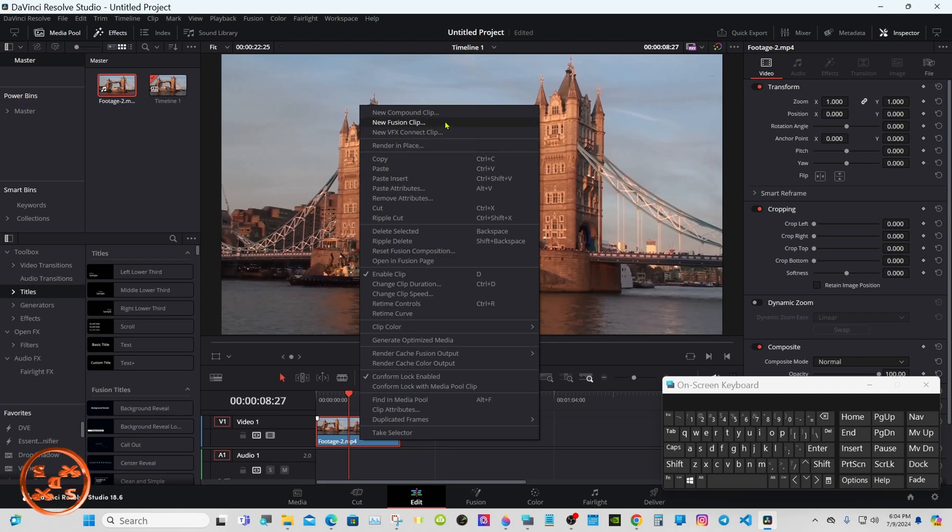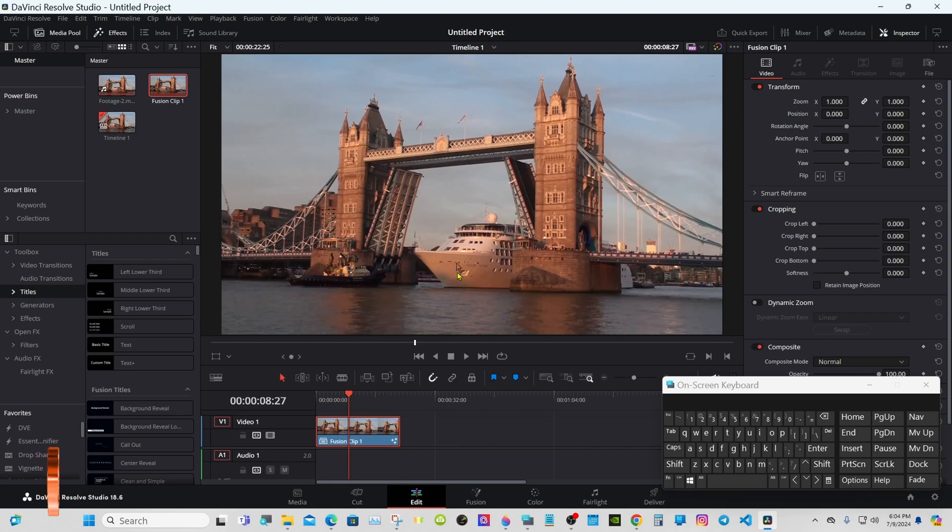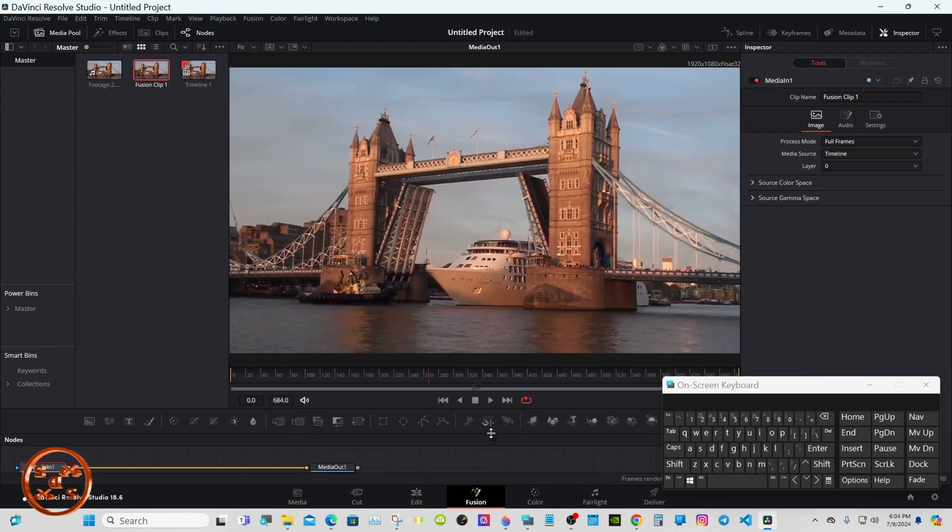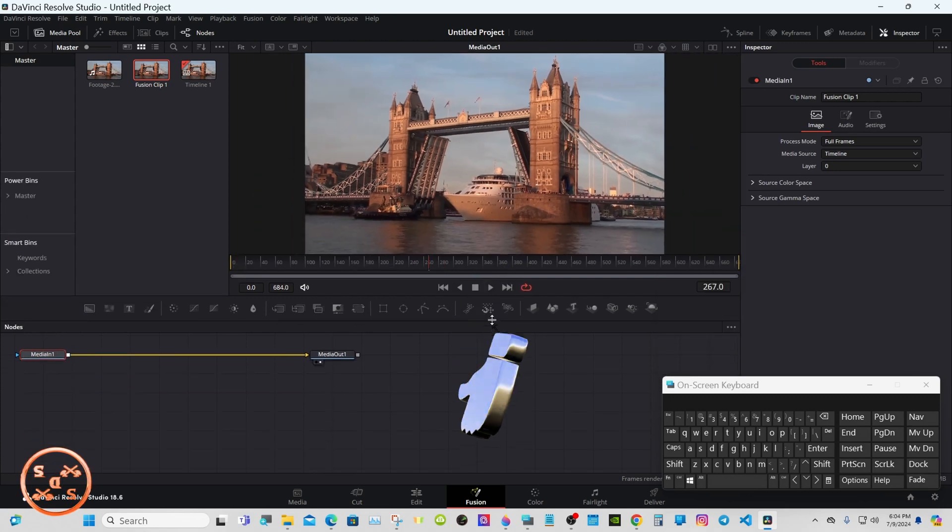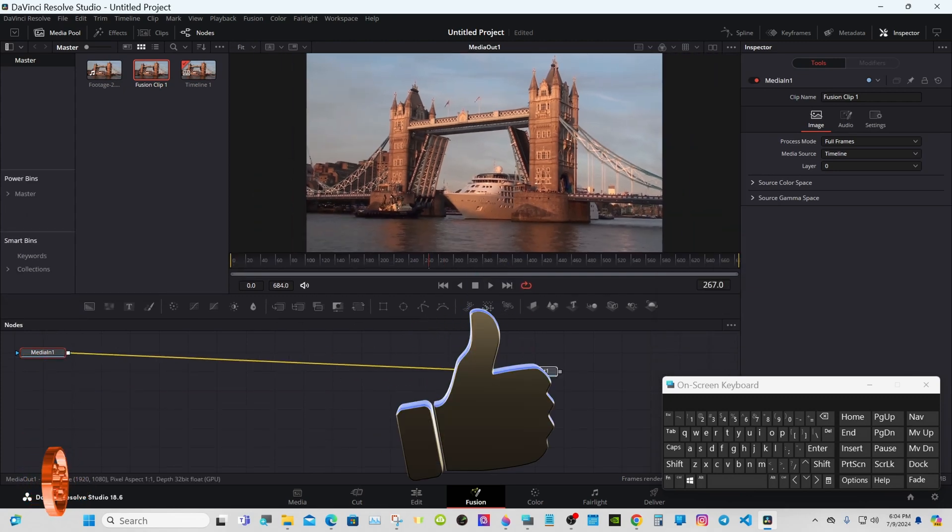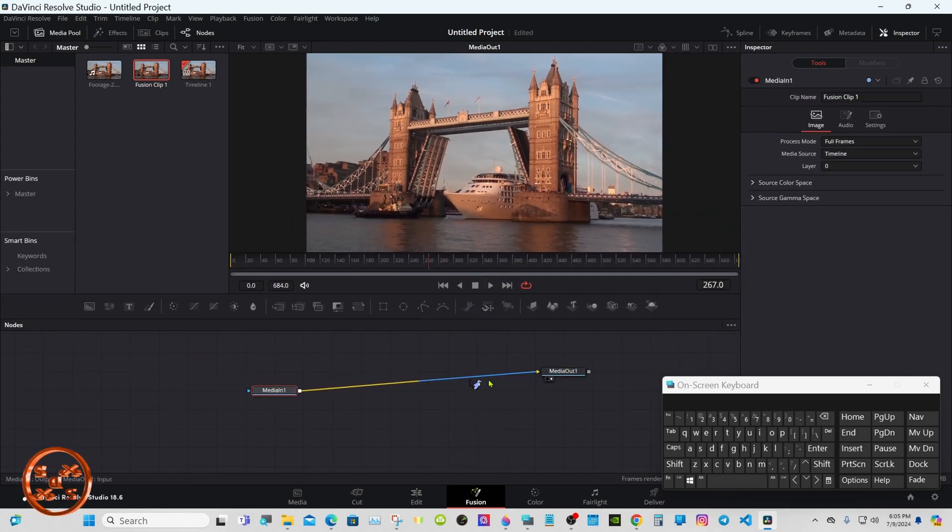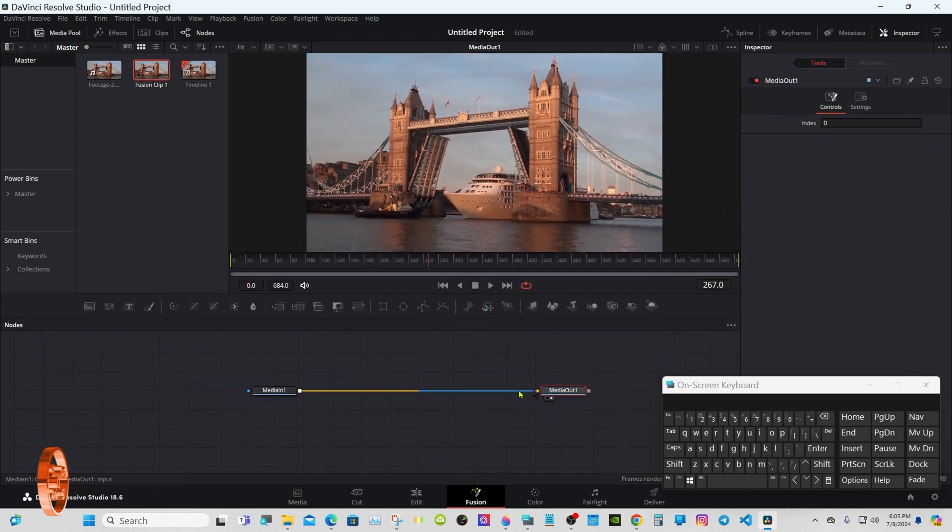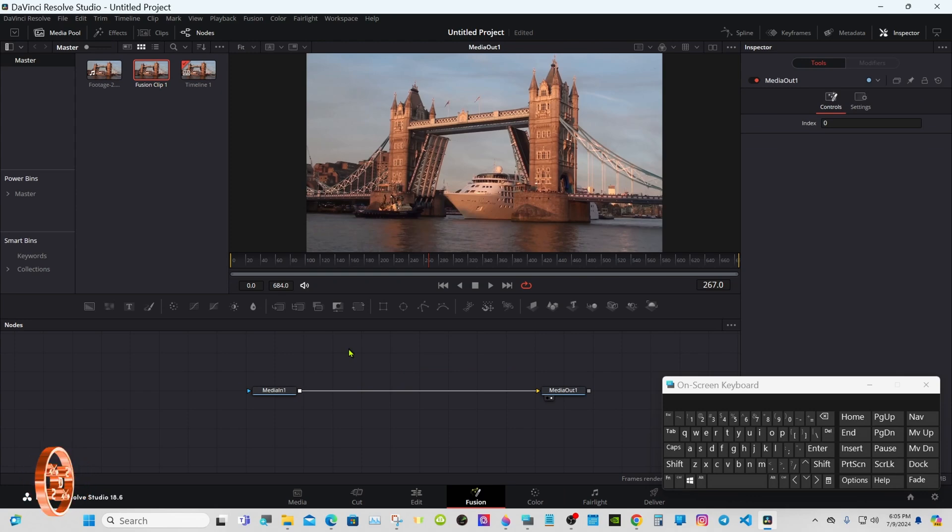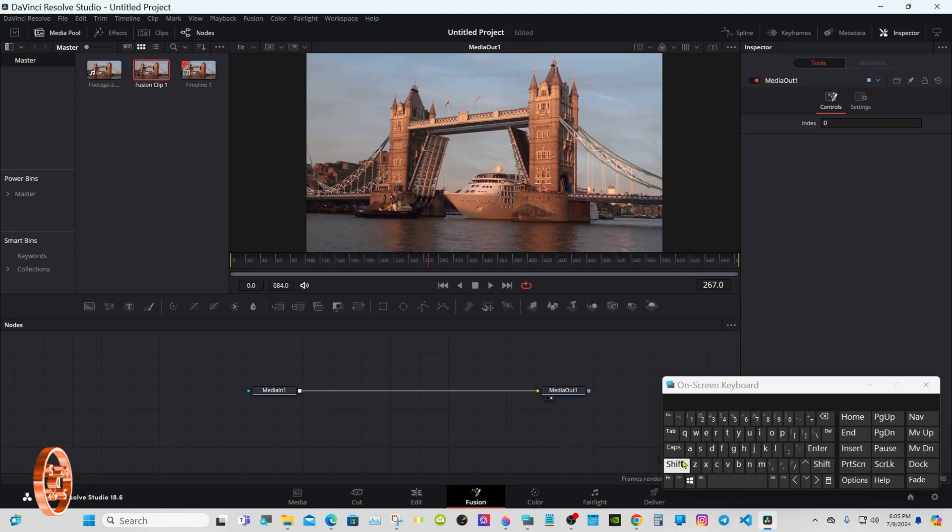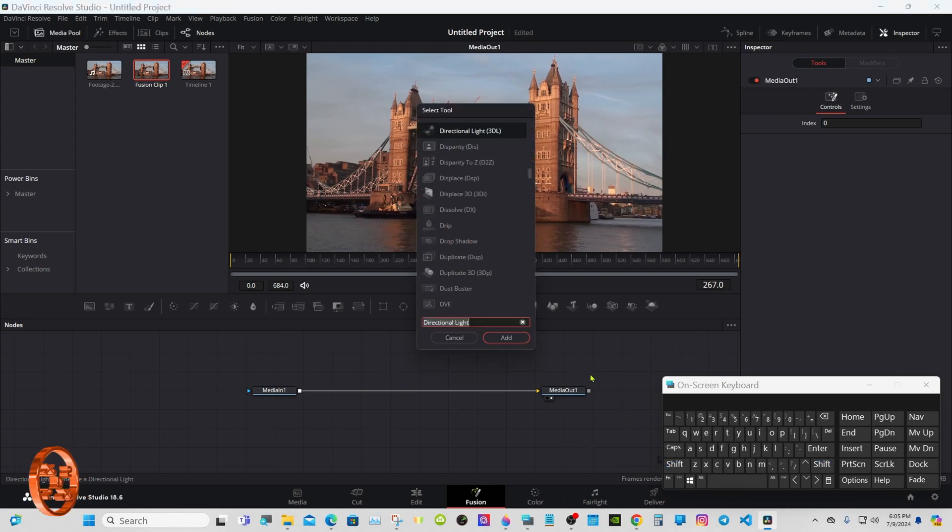We need to convert our normal clip into a fusion clip. Right-click on it, go to New Fusion Clip, and go to Fusion. Click away right about here, Shift+Space, and Camera Tracker.